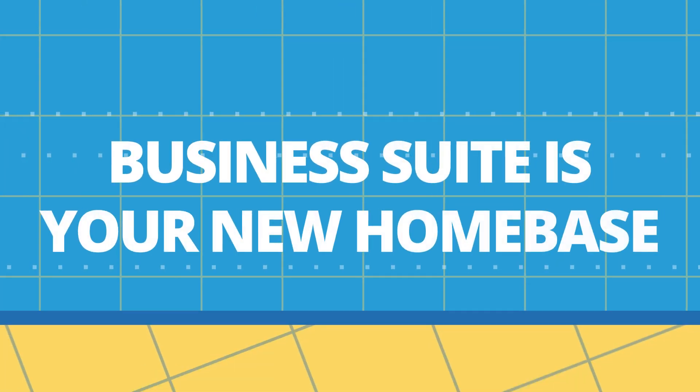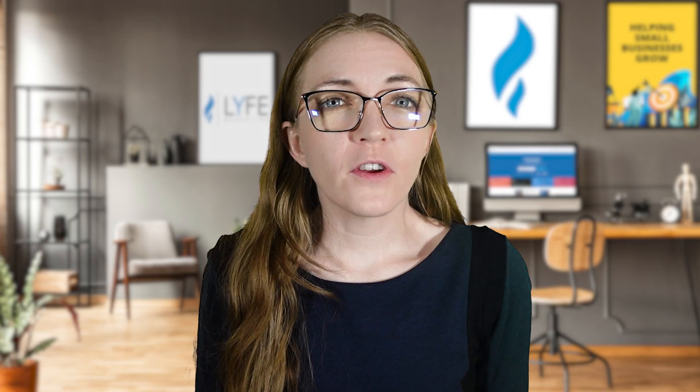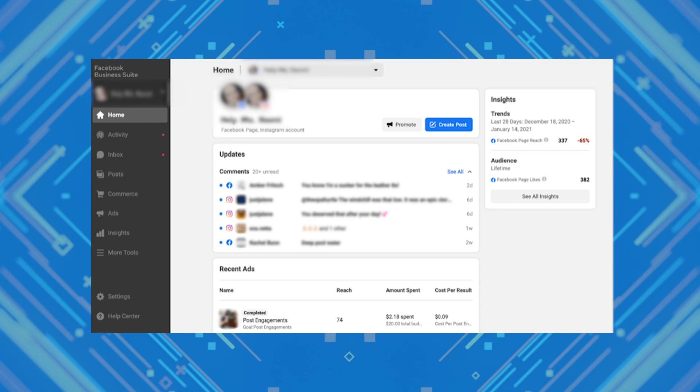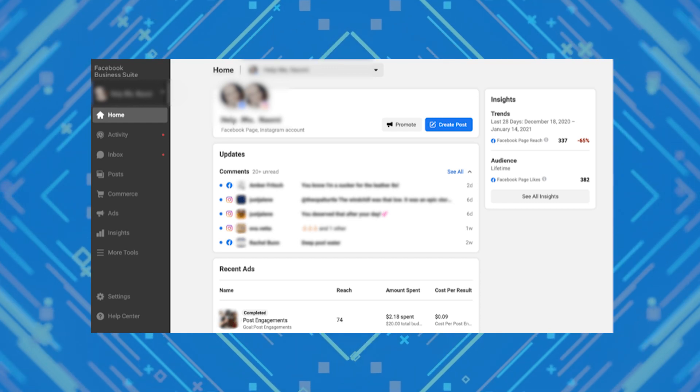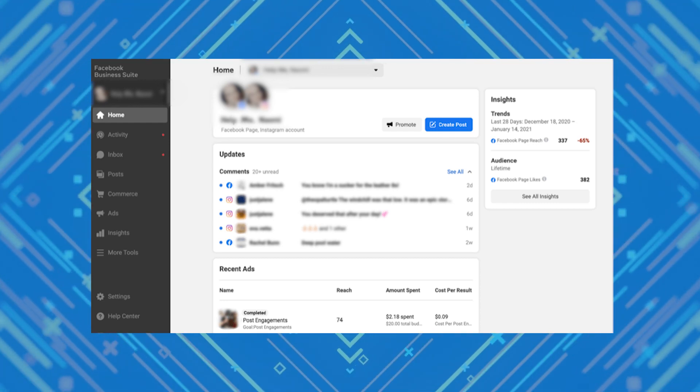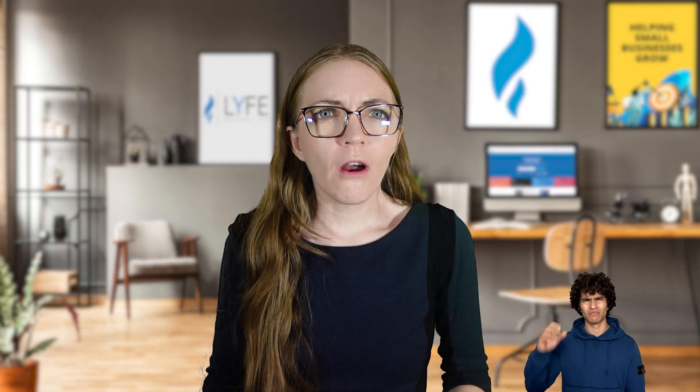Welcome back. Business suite is your new home base. If you're like many of my clients, you may already be landing on the business suite as your homepage when you log back in or visit business.facebook.com. It looks something like this. If you're used to business manager, you may be a bit freaked out by this. Where are all of your buttons? Let me show you how to get the behind-the-scenes stuff that you're used to from the old business manager.